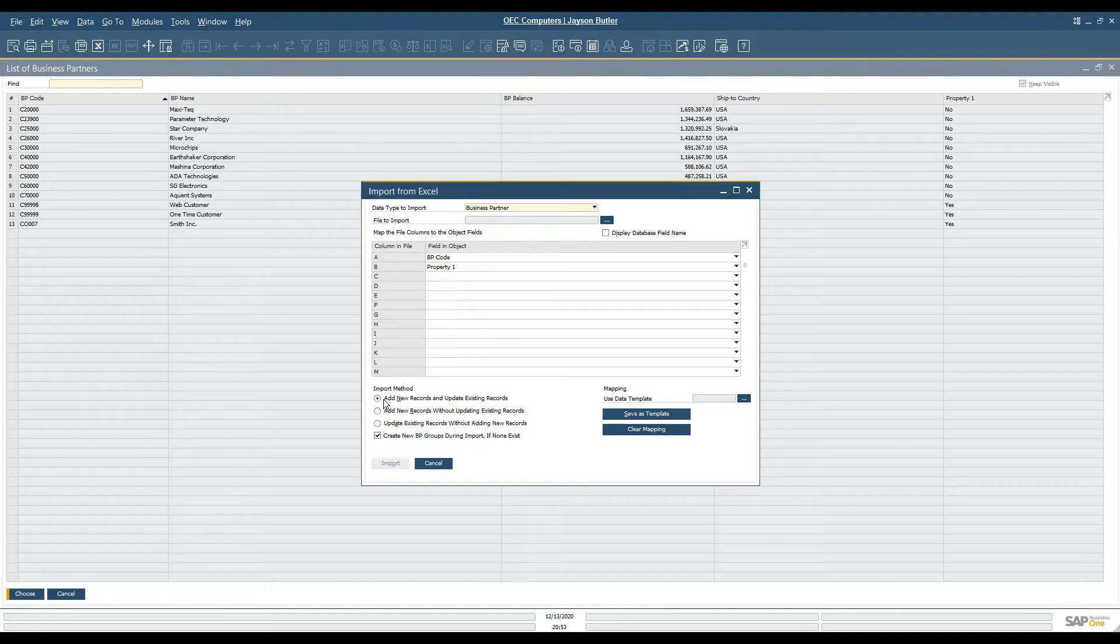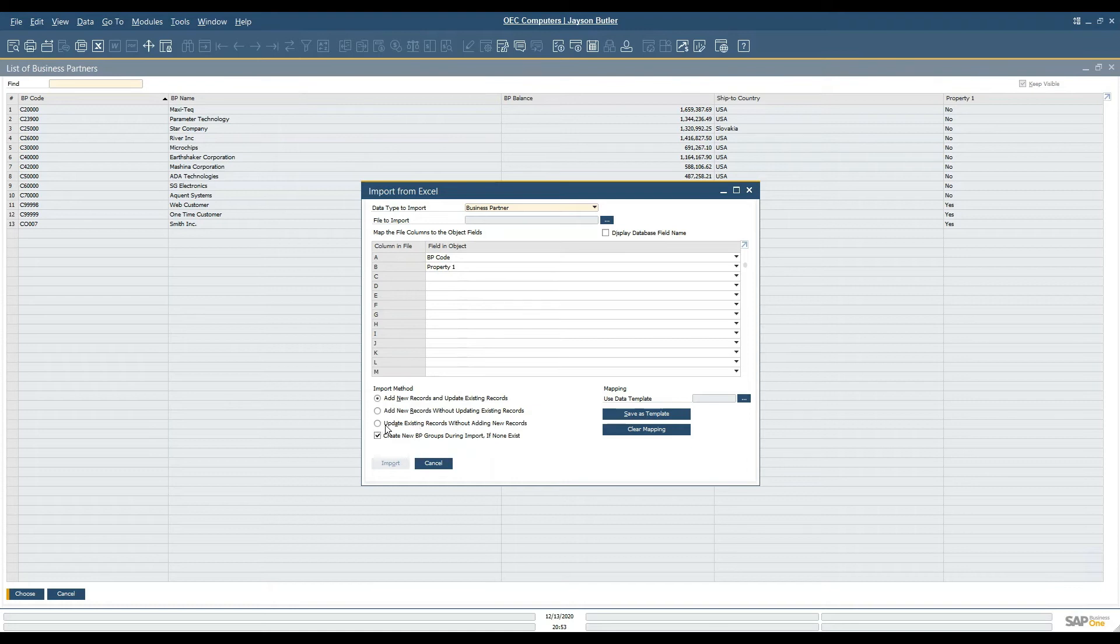In the import method we have a variety of ways to either add records, update them, or do both. In this case we're just going to update existing records without adding any new records.